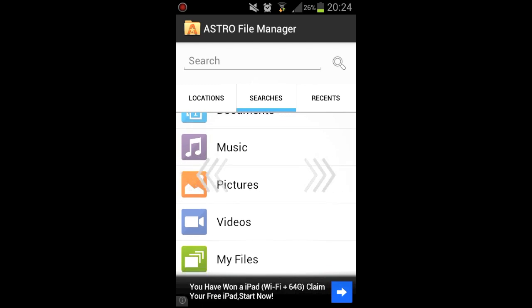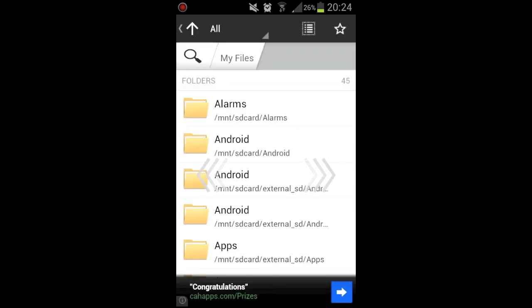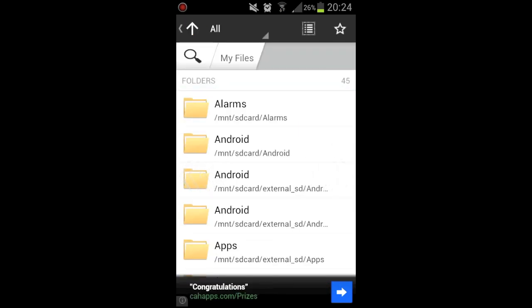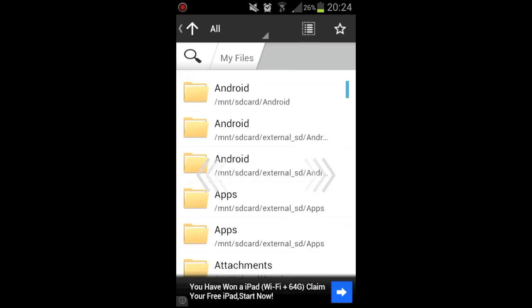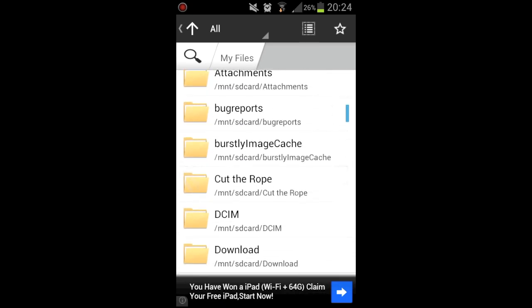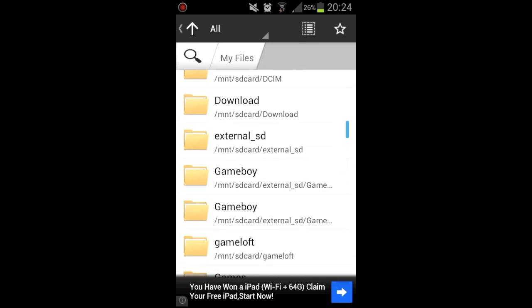So let's just get to it. I'll go My Files, I'll just go Folders, then that Android file there, that's what we need. But I'm not going to go in there, I'm going to go into my external SD card.